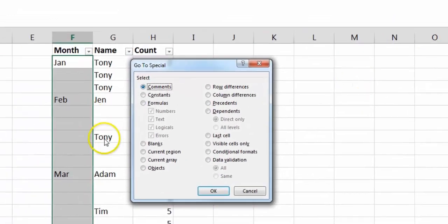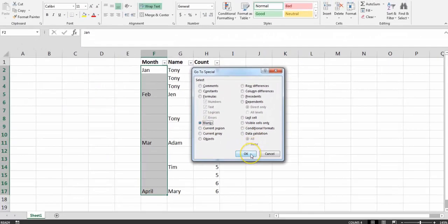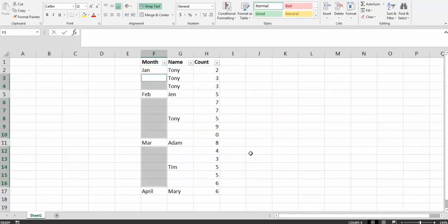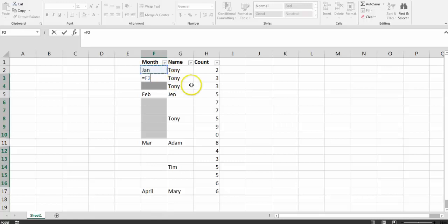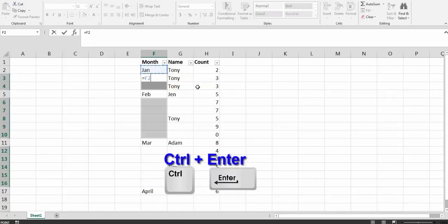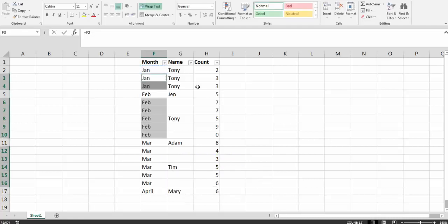What this does is select all blanks. Then you type equals to the first entry that you want to replicate, press Ctrl and press Enter, and voila, it happens automatically for you.